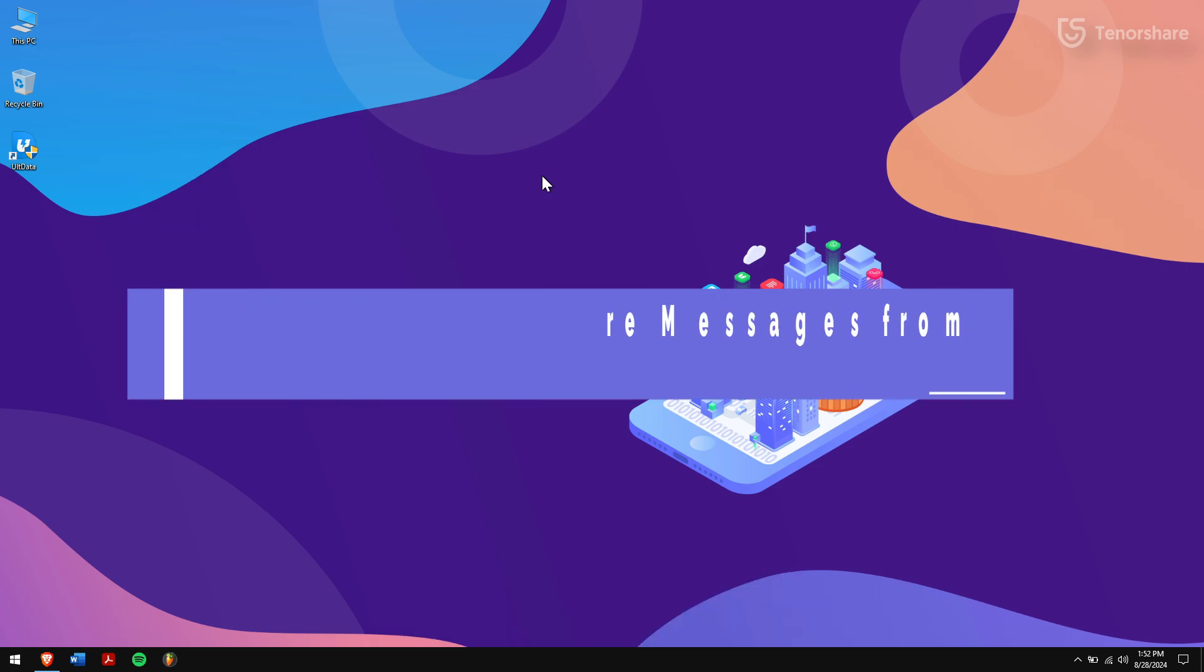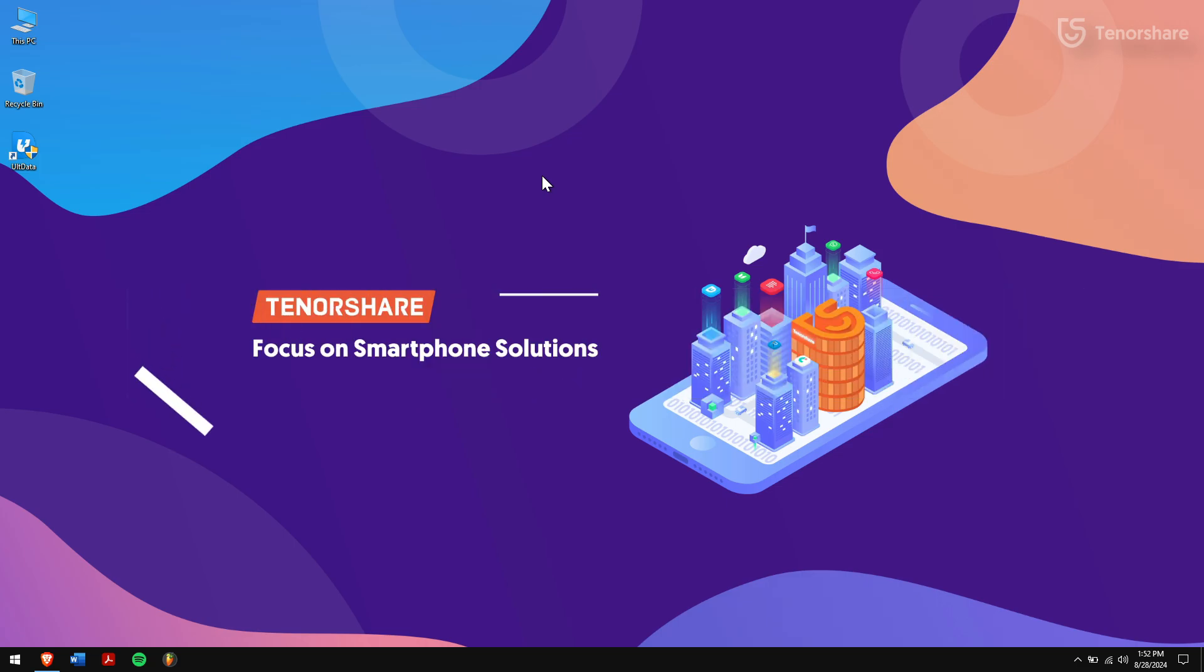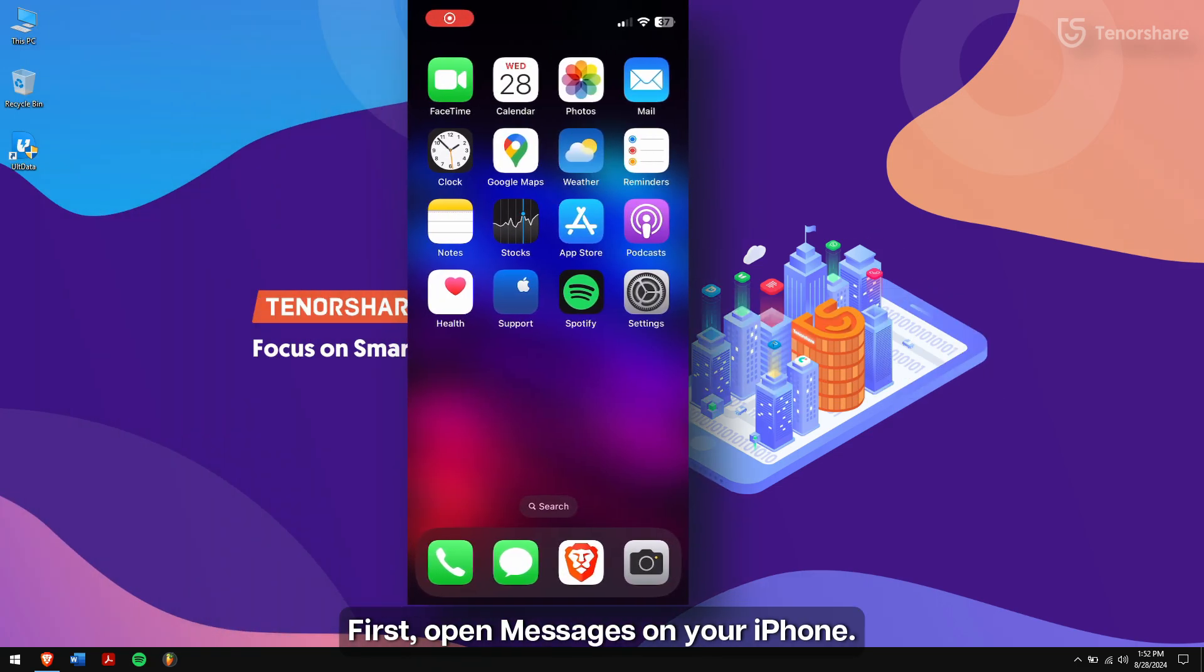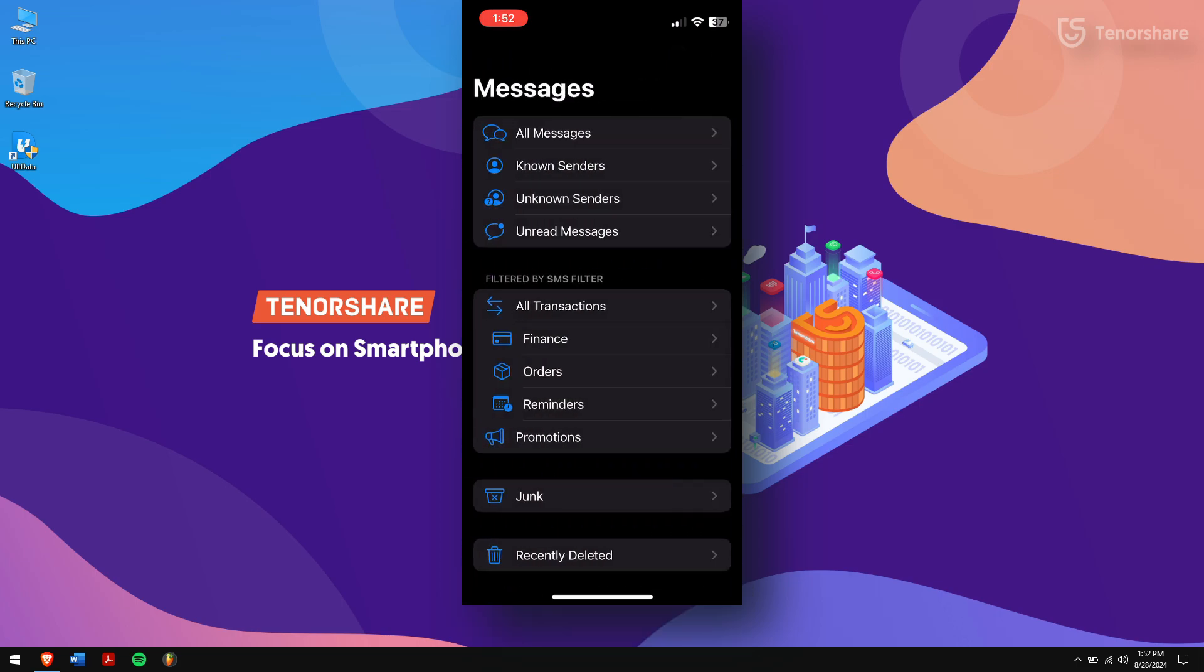Method 1: Restore messages from message filters. First, open Messages on your iPhone, then tap on Filters in the top left corner.